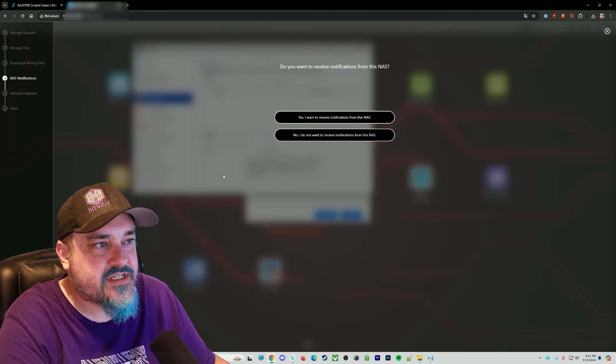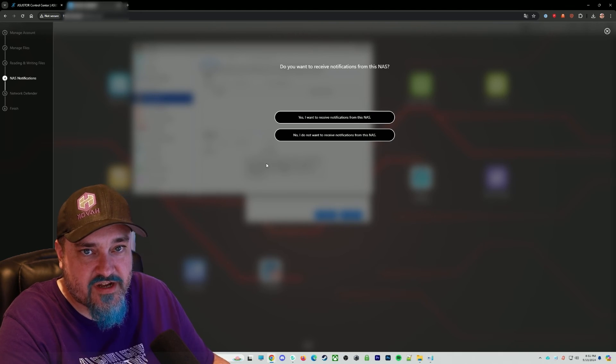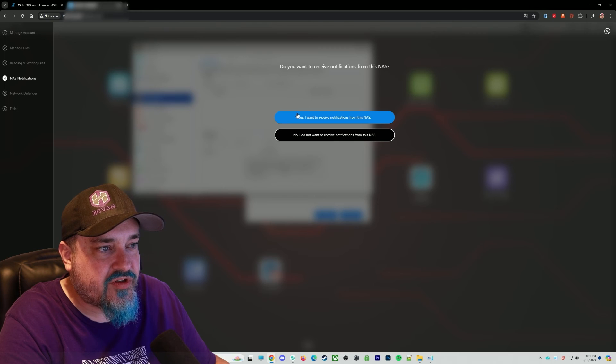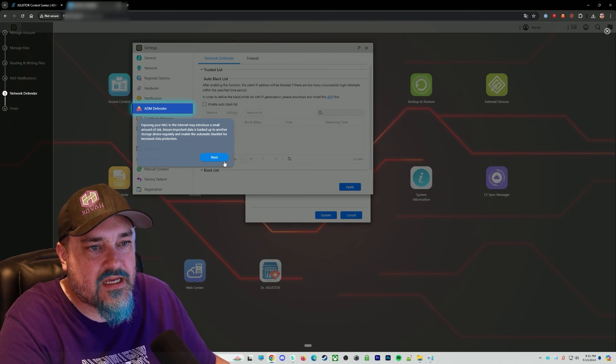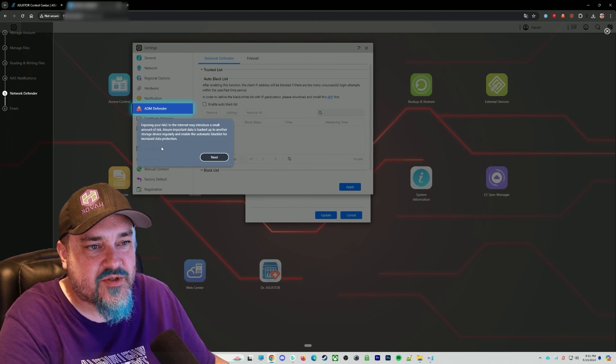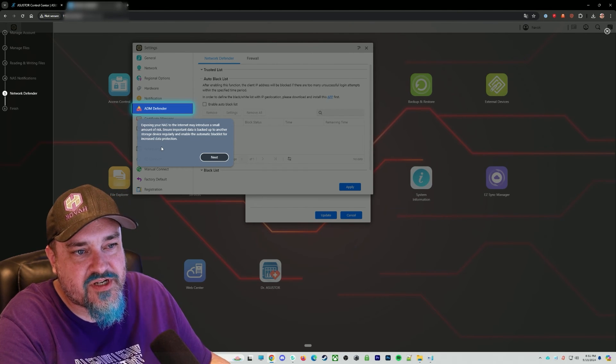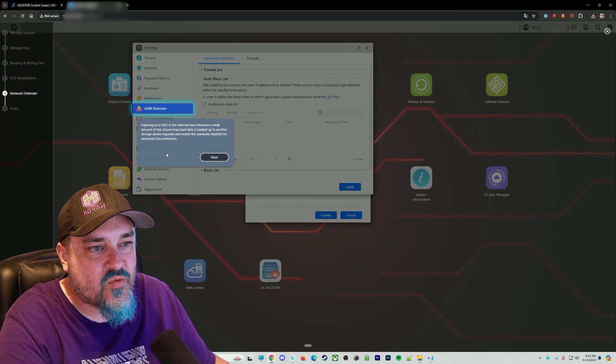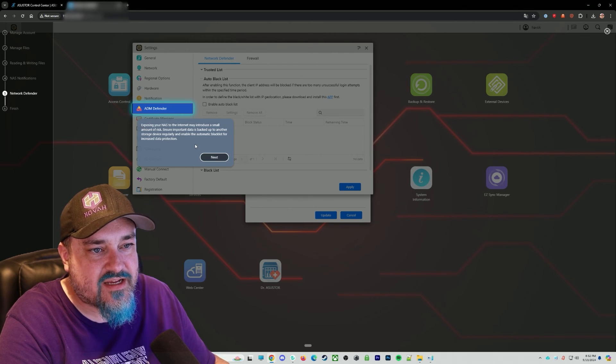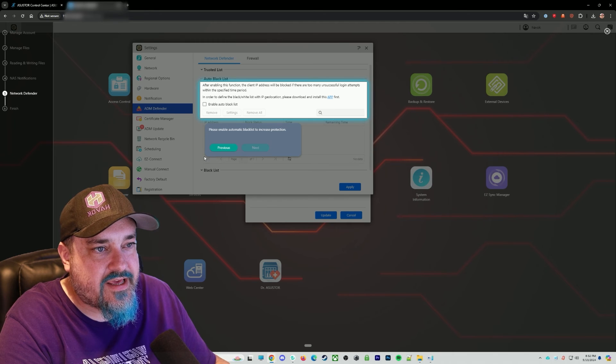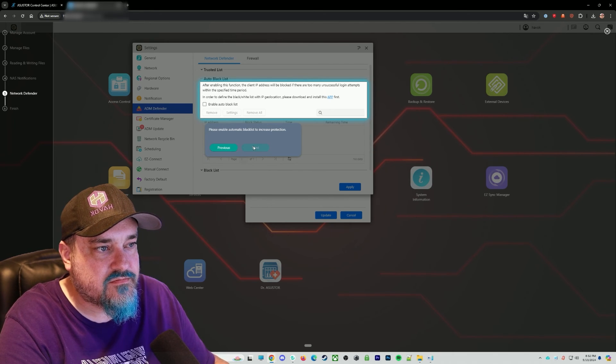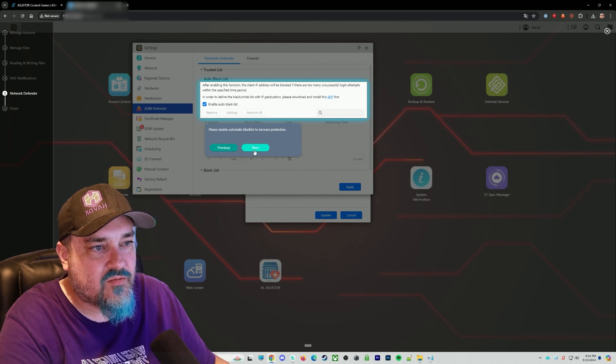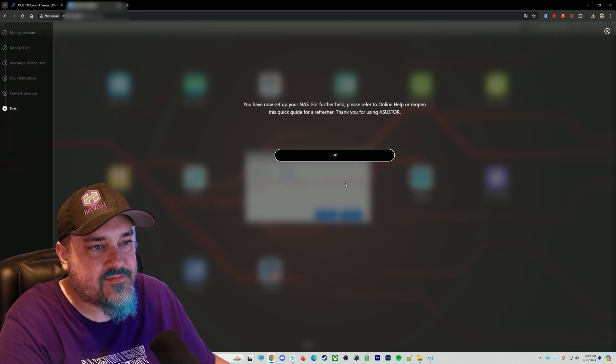And then do you want to receive notifications from this NAS? I do not. But if you want to, you can click yes. And then we have ADM Defender, exposing your NAS to internet under a small amount of risk. You can set this up if you want to enable like automatic blacklists for data protection. And then we have, you can enable it here. We'll do next here. And then click apply.